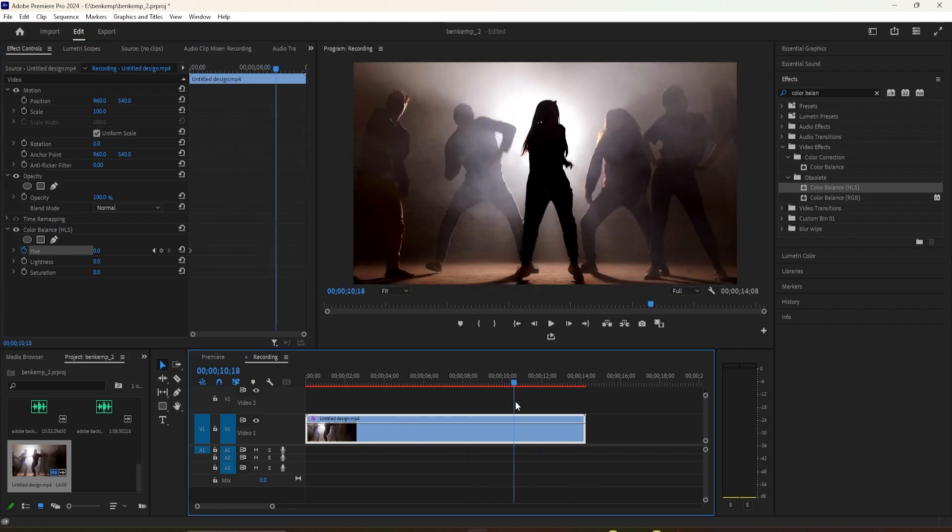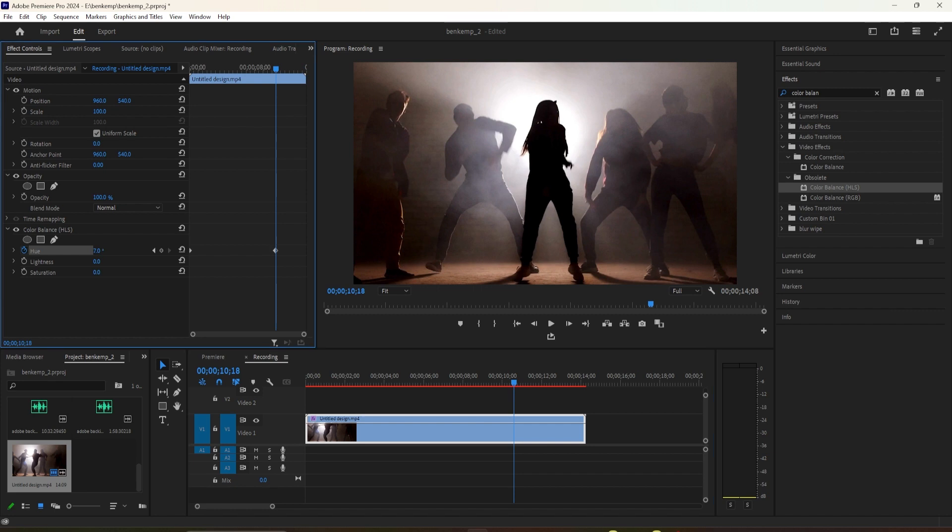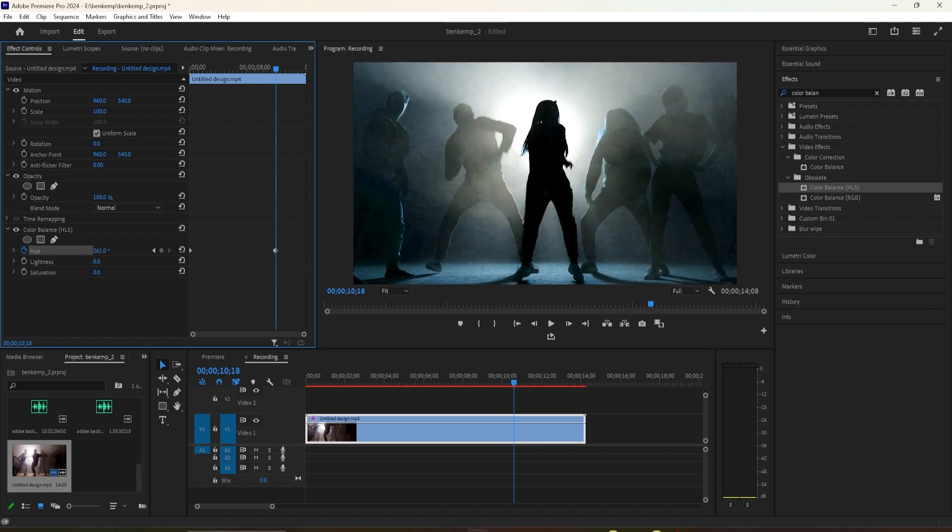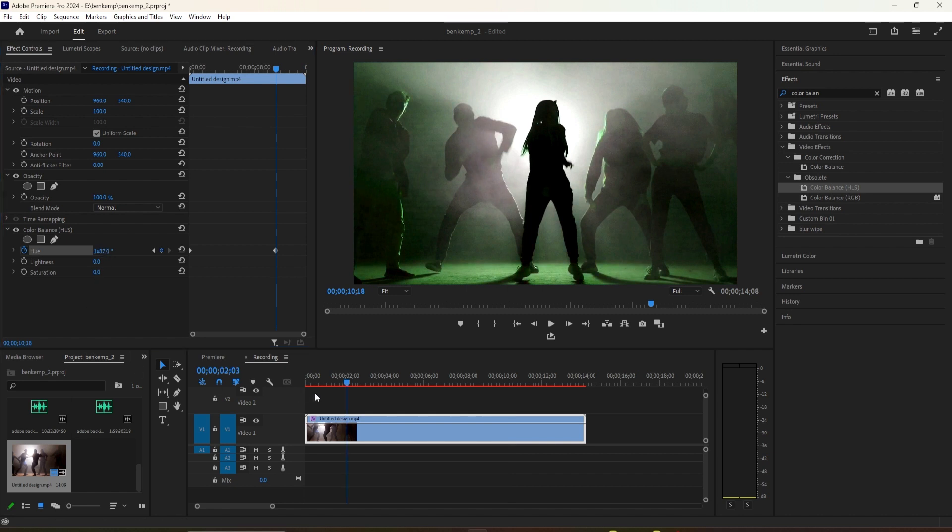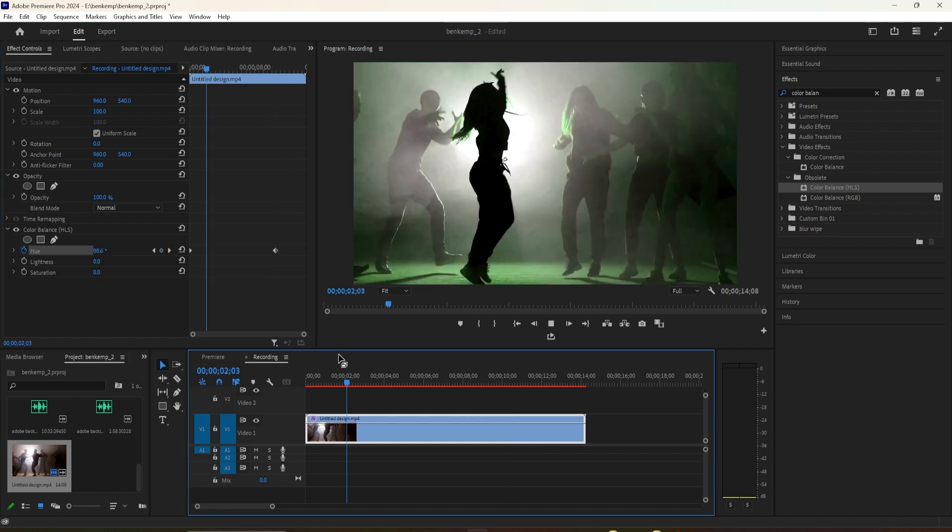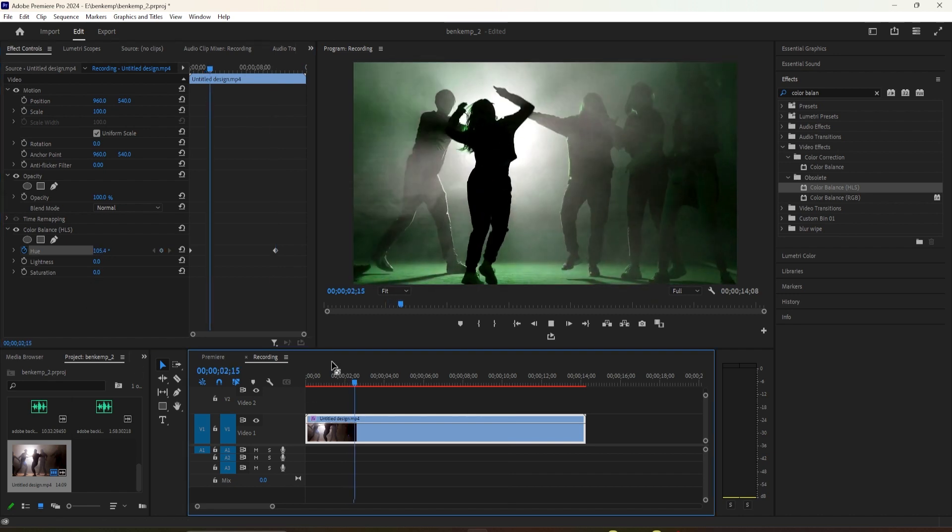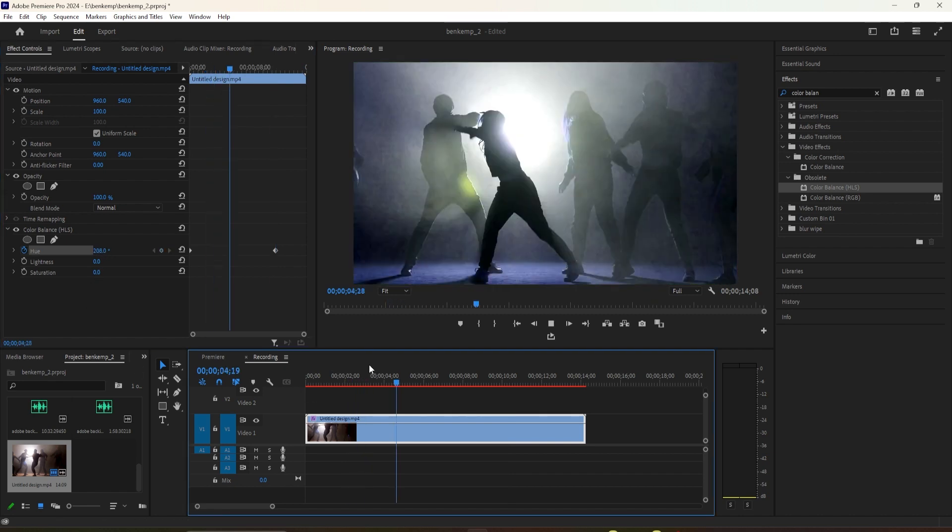Move the timeline to where you want the flashing color effect to end. Click and drag the hue value to the right to increase its value. This will automatically create your second keyframe, and there we have our flashing color effect.